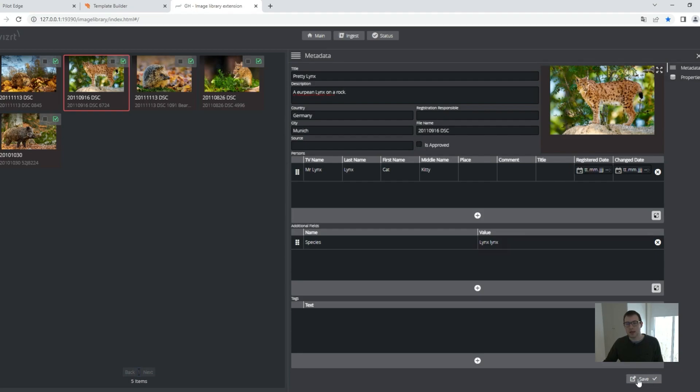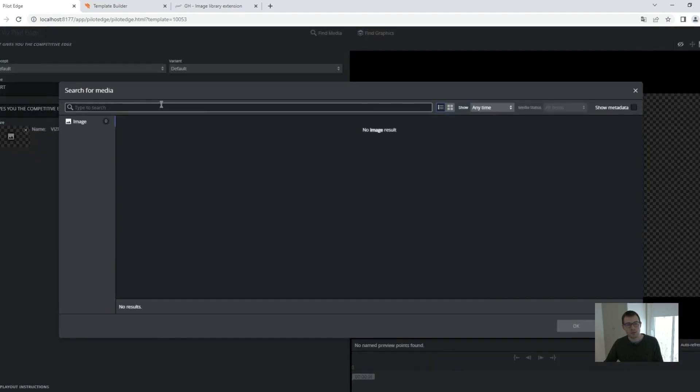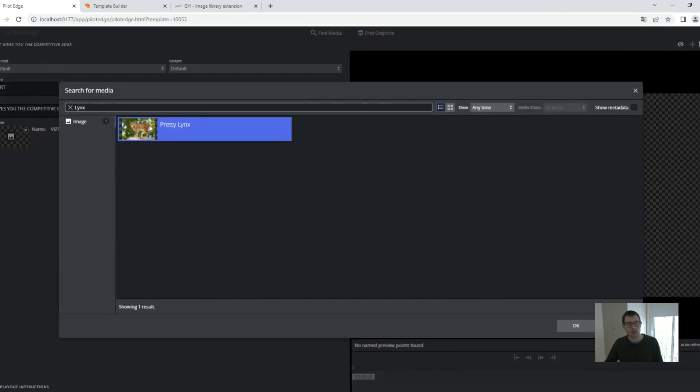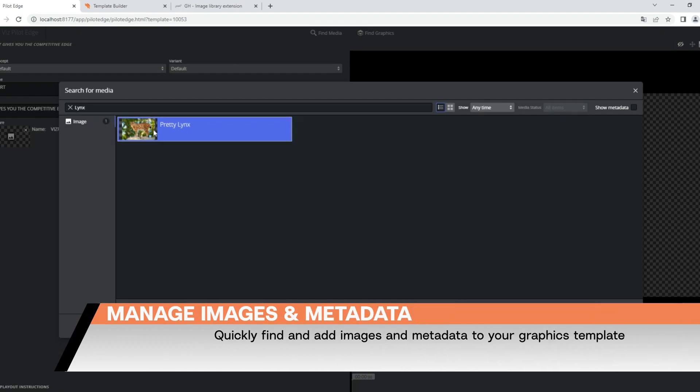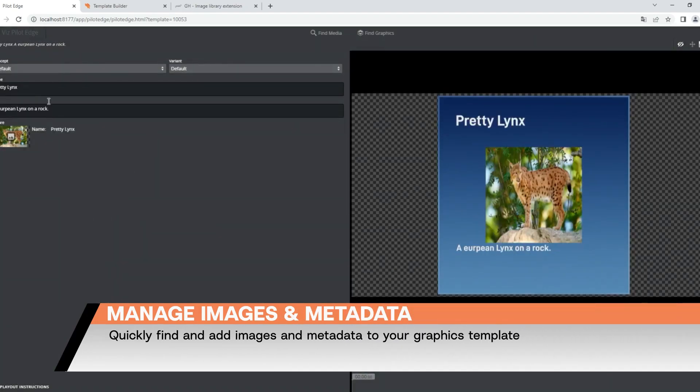And now when going over to my palette edge template, I can just open that image, type in Lynx, I'll find my image, Pretty Lynx, have it here. And now it's automatically filling these fields like the title and the name in my graphic.